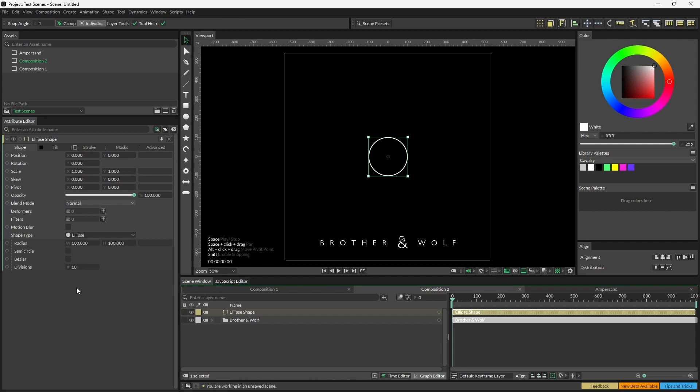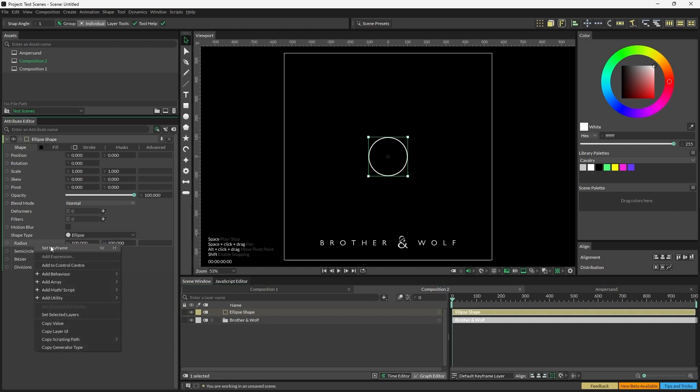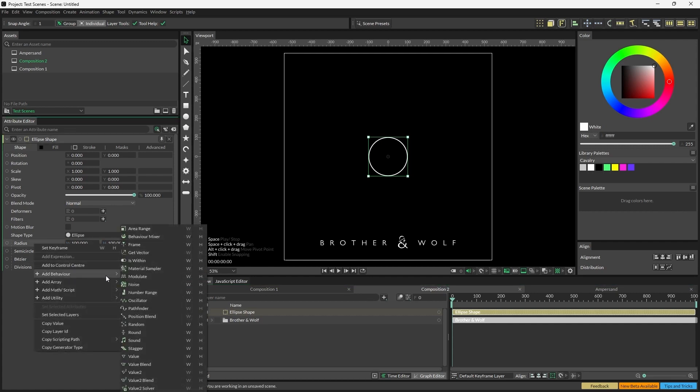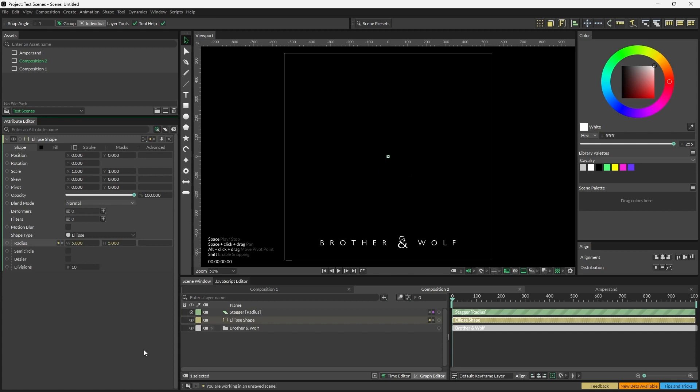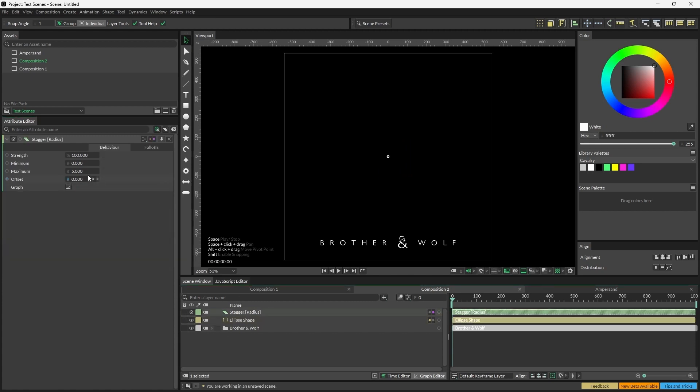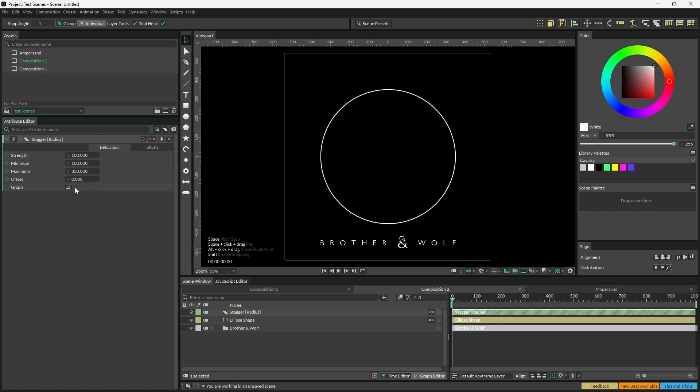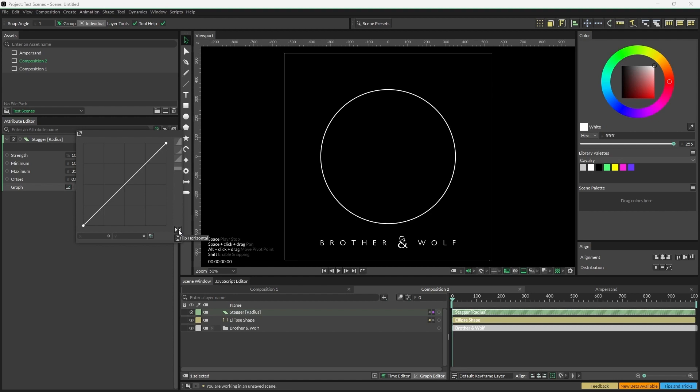We now need to stagger the radius so that when we duplicate the ellipse, they won't all be the same size. So right-click Radius, Add Behavior, Stagger. Open the stagger, set Minimum to 100, Maximum to 350. Open the stagger graph and click on the Flip Horizontal icon here.